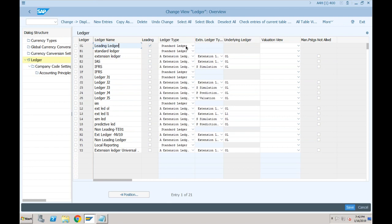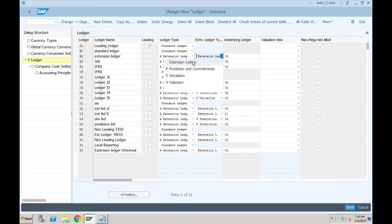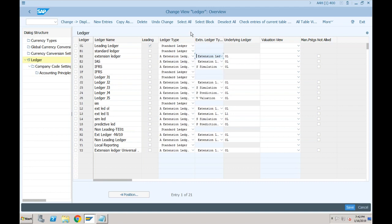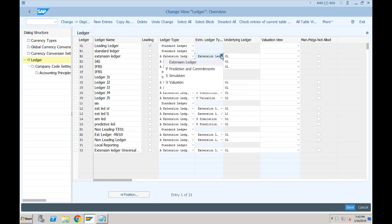When you select the extension ledger, you have to specify whether it is a normal extension ledger, a simulation ledger, a valuation ledger, or a prediction and commitment ledger. When SAP came up with S/4HANA's first version — Simple Finance — there were only two categories: standard ledger and extension ledger, without these sub-types. Then in 1610 and 1709, SAP came up with extension ledger and simulation ledger. Only in 1809, just three to four months back, SAP included the prediction and valuation ledger.